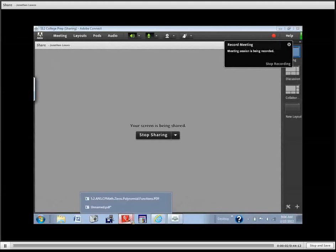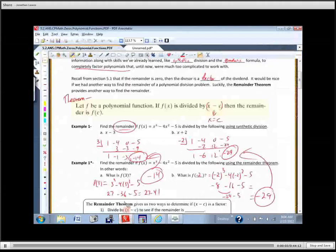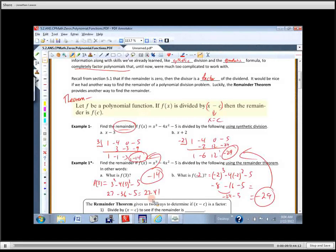Caitlin said she doesn't really like the remainder theorem and asked if you have to use it on all the problems. The answer is no, not on all of them. You just need to get used to it and know how it works.